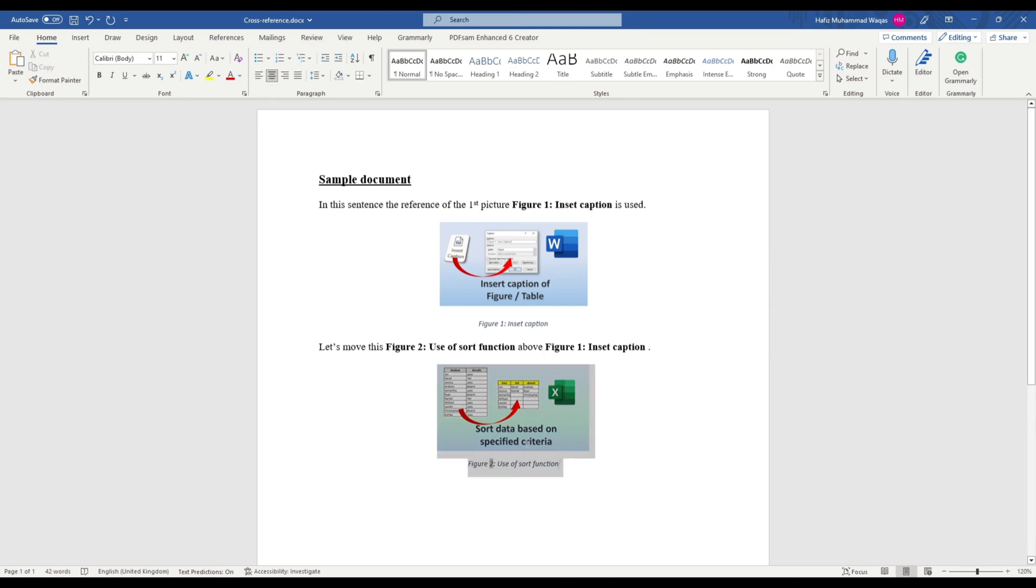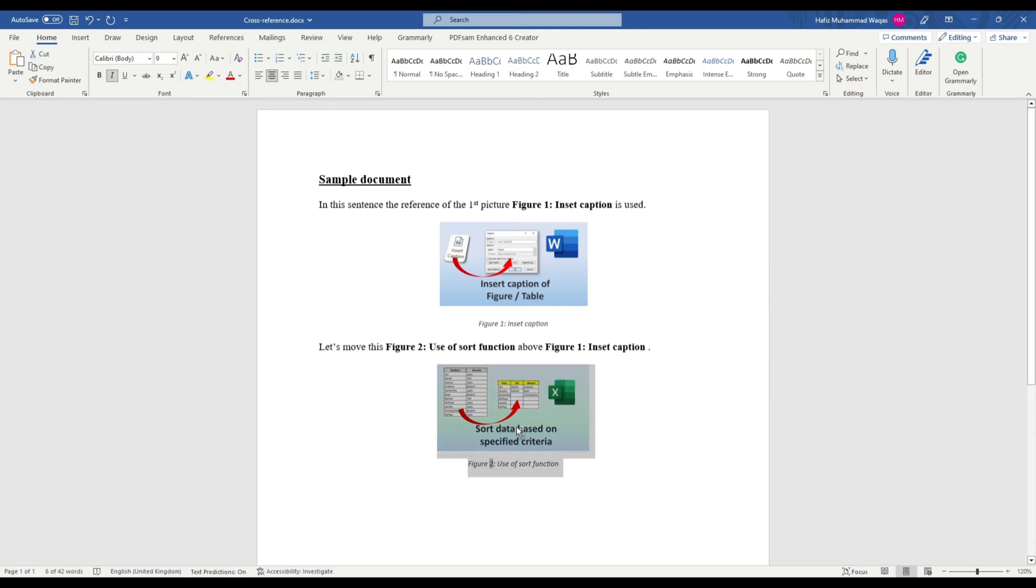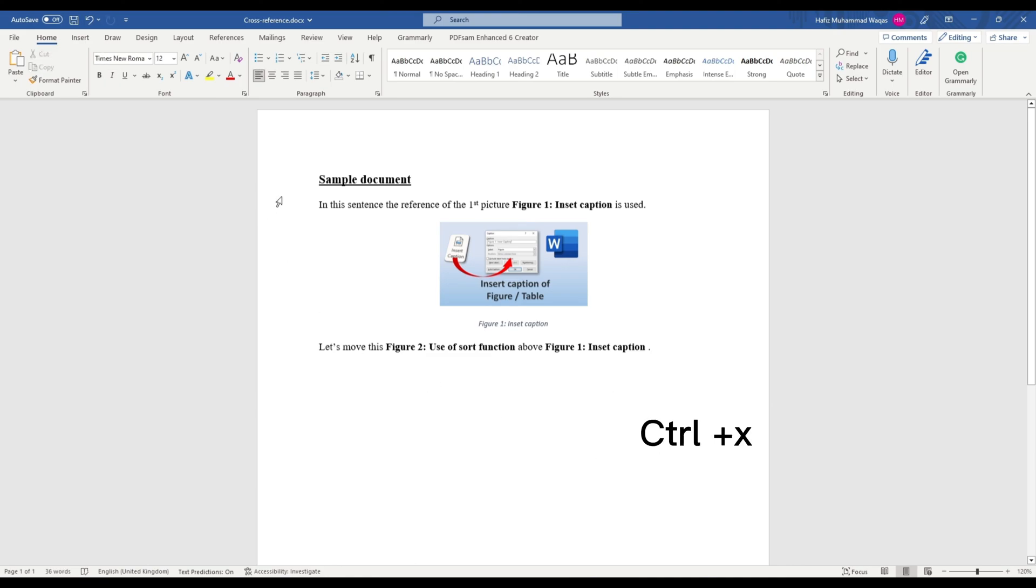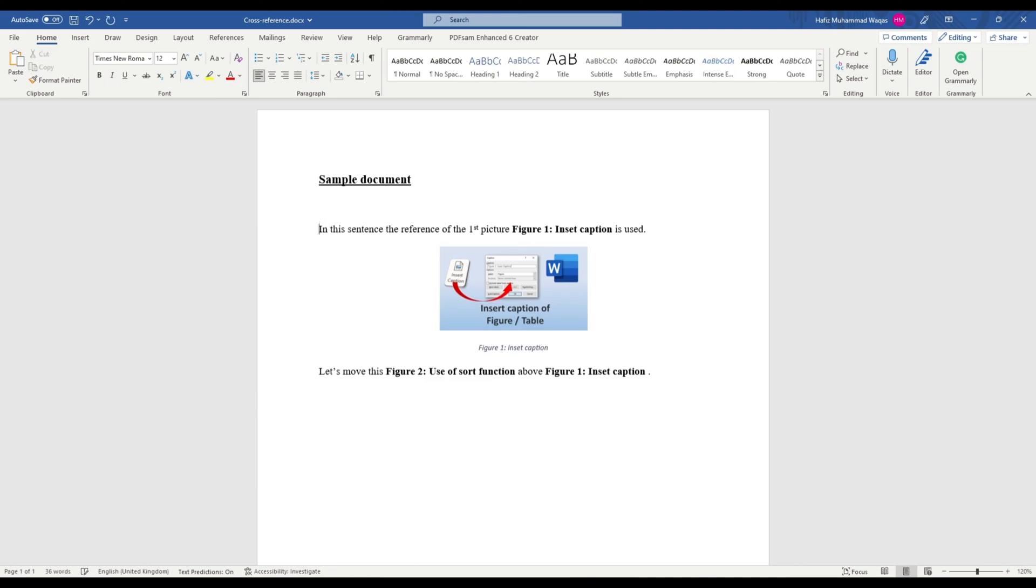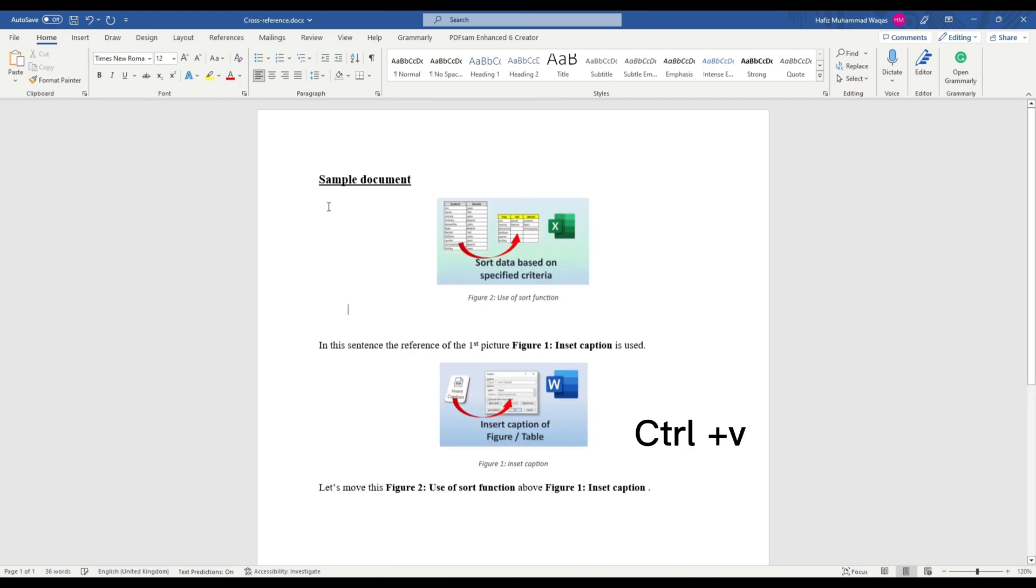Let's move this picture 2 before picture 1. Select the picture and its caption and then press Ctrl+X to cut it. Move your cursor to the desired location and press Ctrl+V to paste the picture.